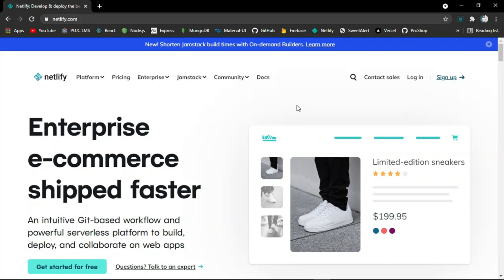But you must keep this in your mind that in this method, you will not have continuous deployment feature which comes with Git and GitHub.